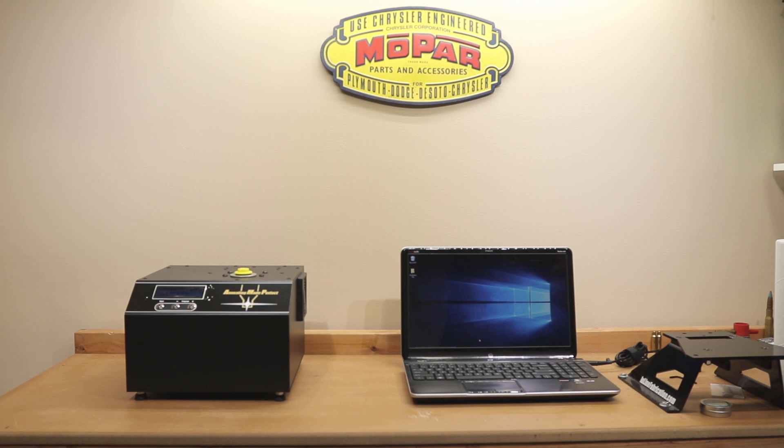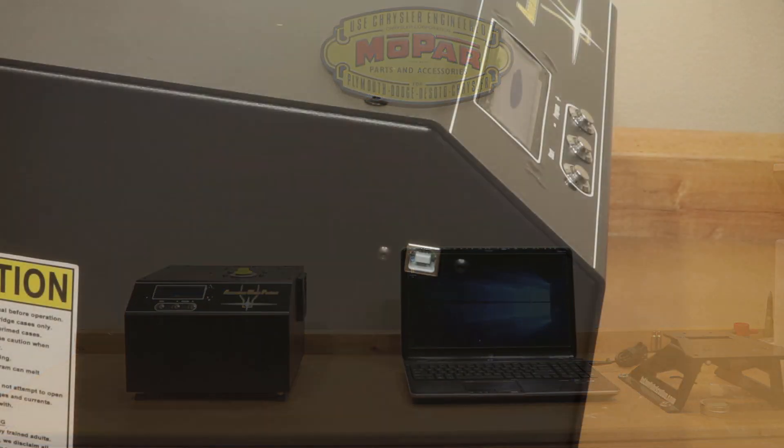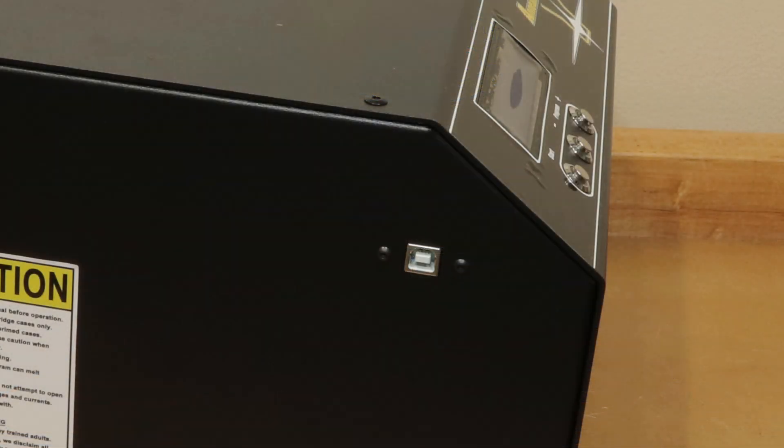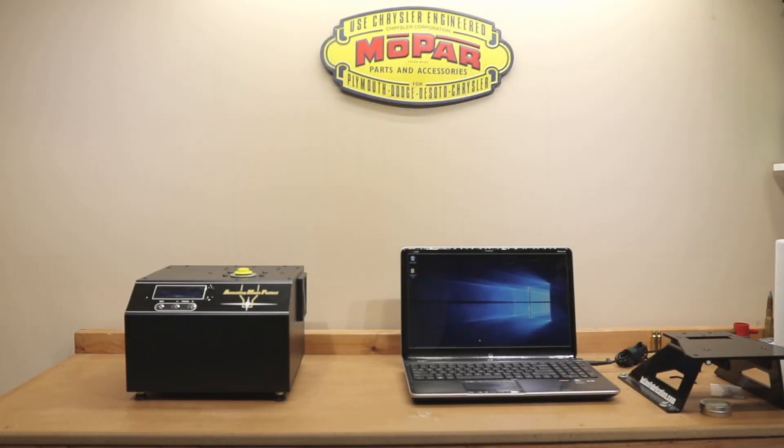But if you guys have paid attention at all to the Annealing Made Perfect system, you'll know that there's an upgrade now. So what are you going to do? Are you going to sell this one on eBay and buy a new one? Of course not. Because we knew when we bought it that there was a USB port on the side and software updates were possible. And now that day has come. That is what we're going to talk about today.